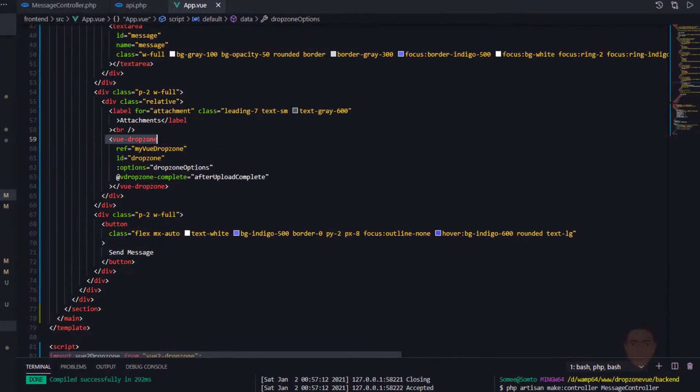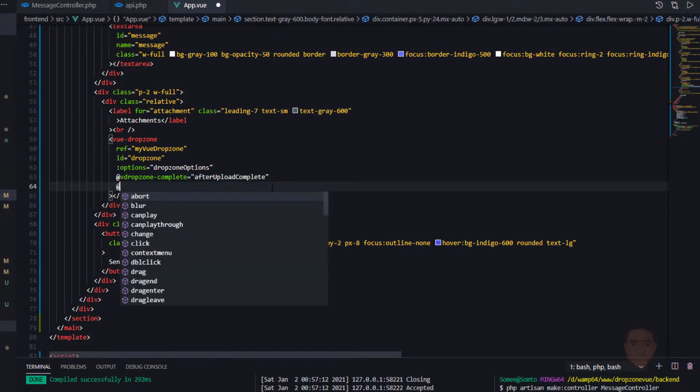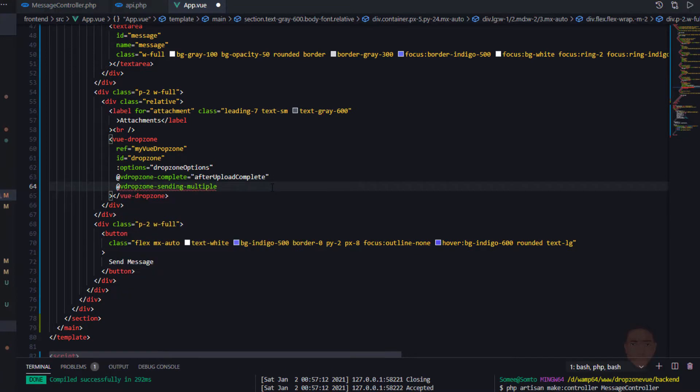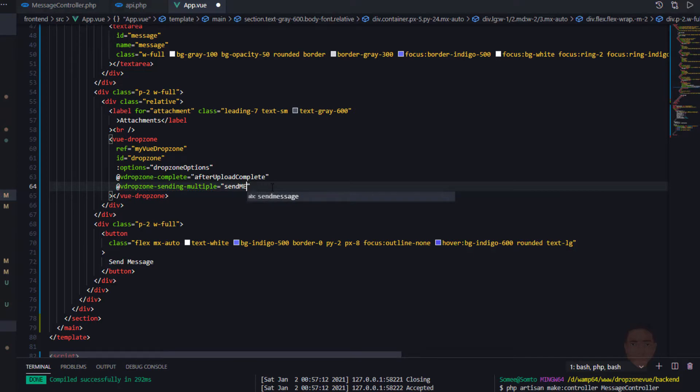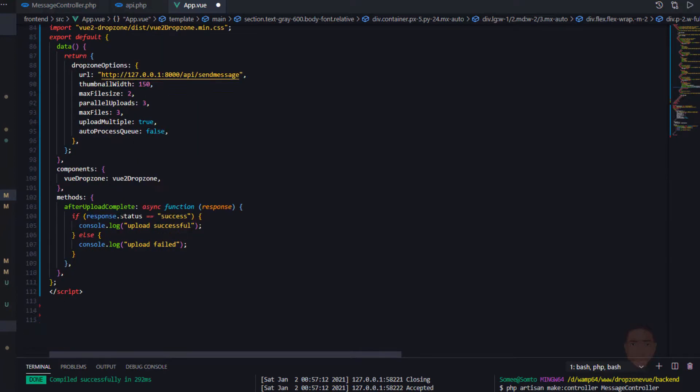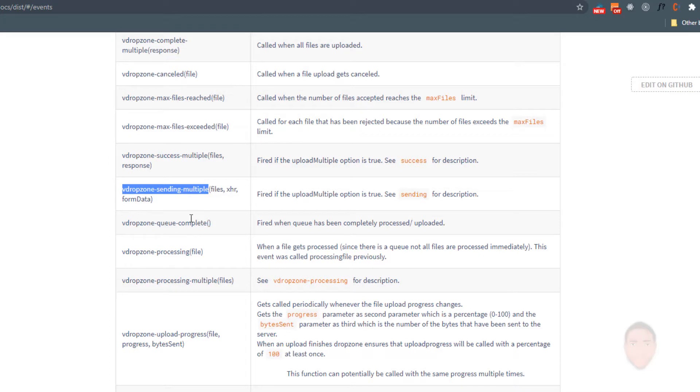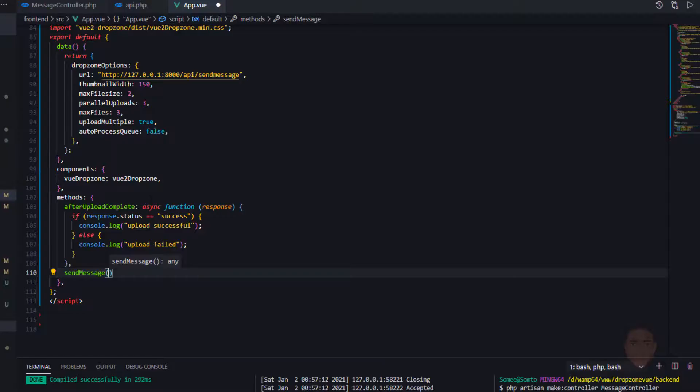Let's go to the component itself. We're going to emit that event here. We're going to put in the method we're going to run. Let's call it send message. So let's go and create the method. I have send message, make sure it's spelled correctly.